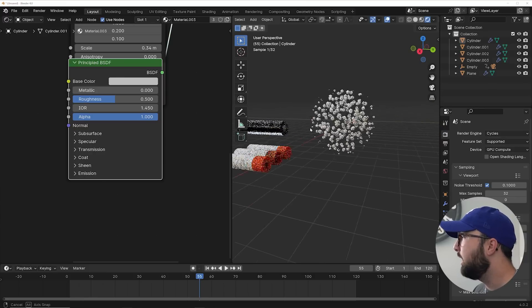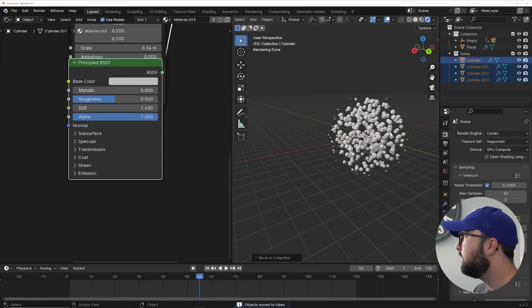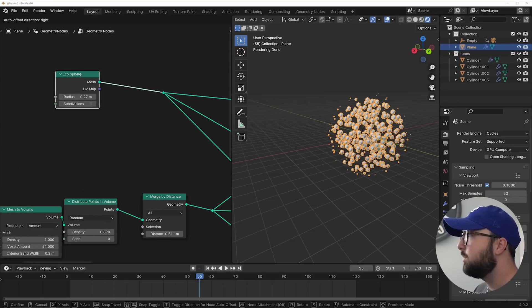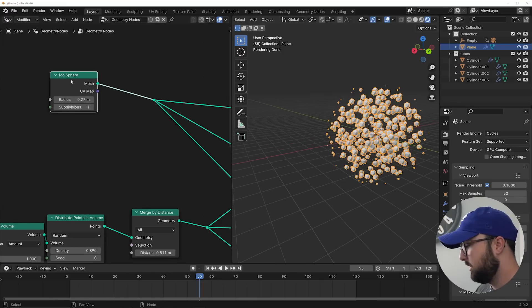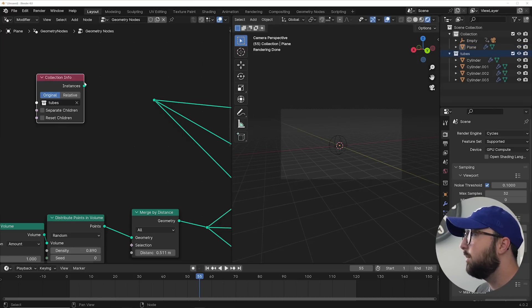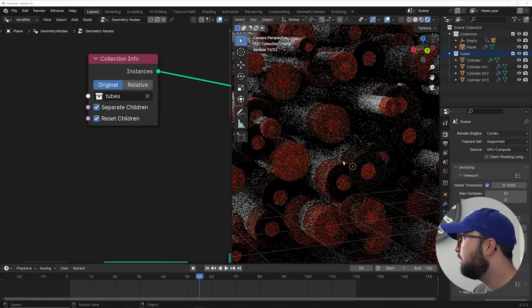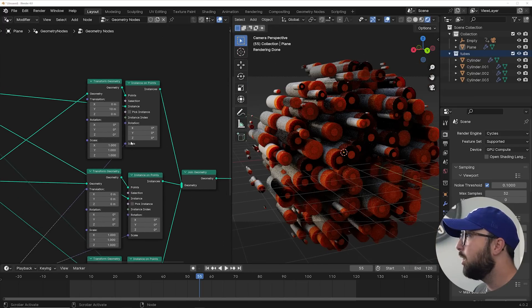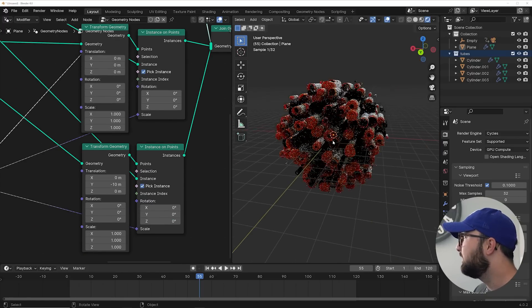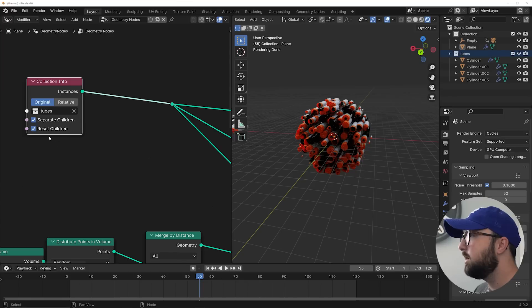Now we can go ahead, highlight your objects, hit M and add them to a new collection. I'm going to call them tubes. Then click back here and go back to geometry nodes. Make sure you select the plane so that you can actually see your nodes. Right here where we added the icosphere, we can actually go ahead and delete that. Go over and hit zero for camera view. Right here in the tubes collection, just drag it straight into here, plug it in. The first thing we need to do is click on separate children and reset children - that's going to place them here. On all of our instance on points nodes, we need to click on pick instance, and that will randomly pick the instances that you want to use.